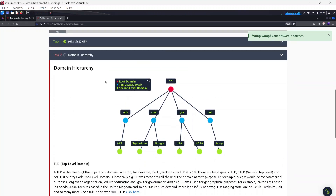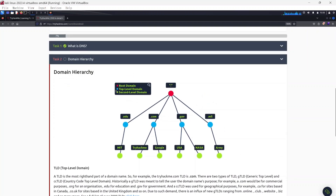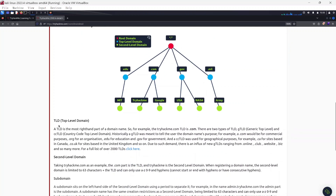Task two: Domain Hierarchy. There are levels or hierarchy in the domain name system. First, there is the TLD — the Top Level Domain — which is the most right-hand part of the domain name. For example, in tryhackme.com, the TLD is .com. There are two types of TLD: the gTLD (Generic Top Level Domain) and the ccTLD (Country Code Top Level Domain).